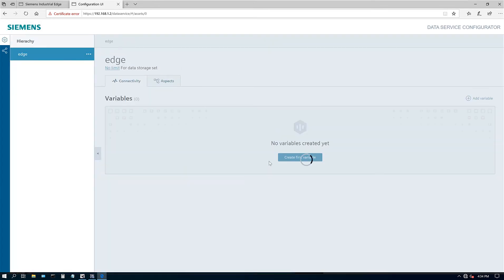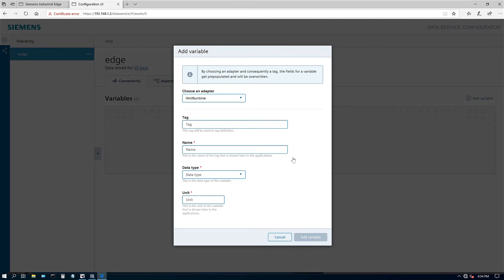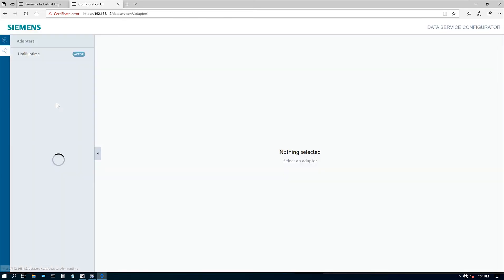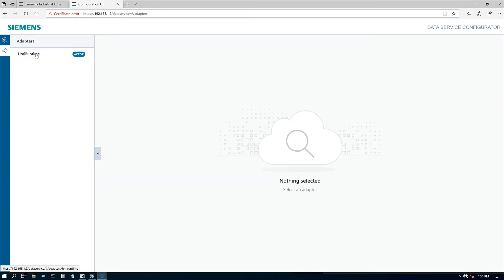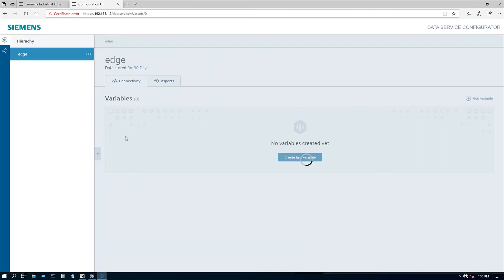So this is what the data structure app looks like. So we need to map out all our IO and our tags. So right here, it says there's no variables created yet. So let's go ahead and click on create first variable. And then it says choose an adapter HMI runtime. Okay. That's interesting. Let's cancel it out. Let's poke around a little bit more. Let's see right there. What is that? Oh, right there are the adapters. So this is an active adapter. So this is an open pipe. So the unified panels use something called open pipe. And then because it's the Siemens app, it's already linked to the HMI runtime. So it knows where the data is coming from. But you can create your own app and create your own custom pipe.